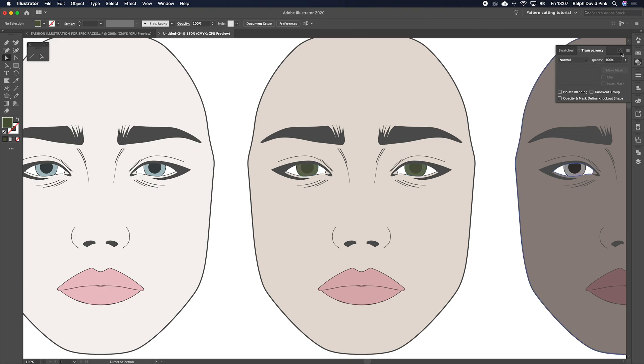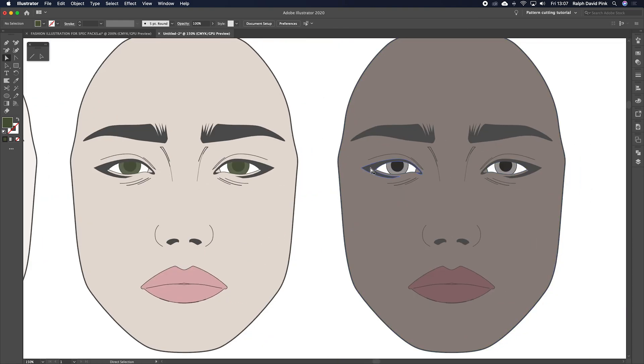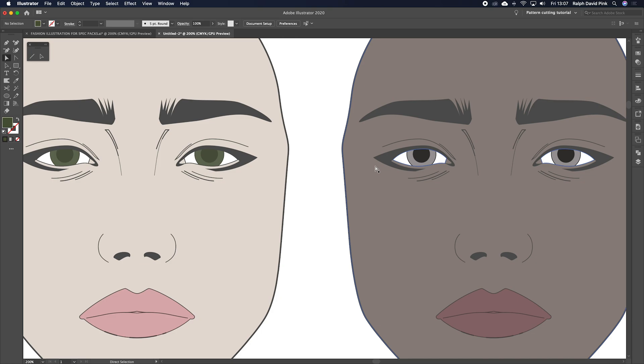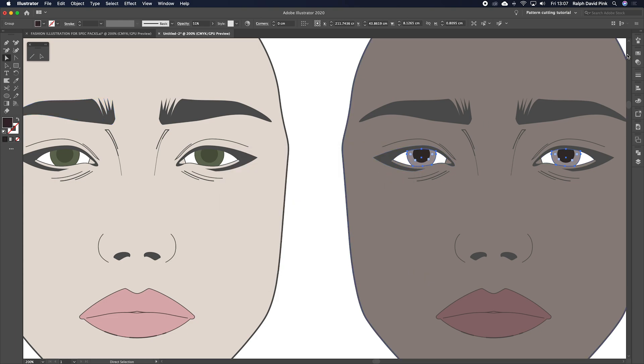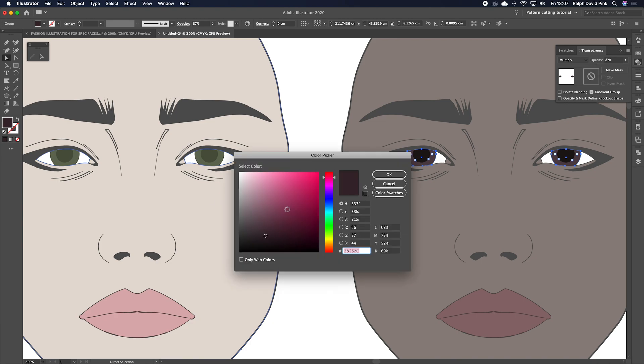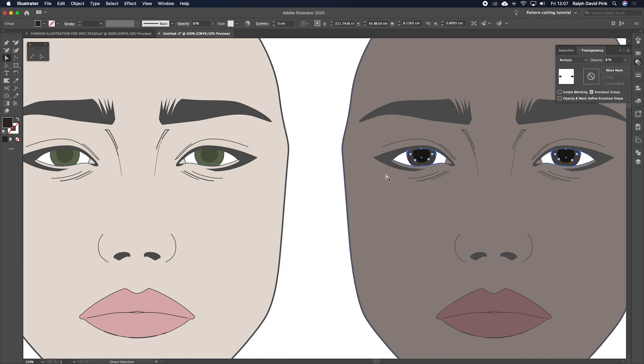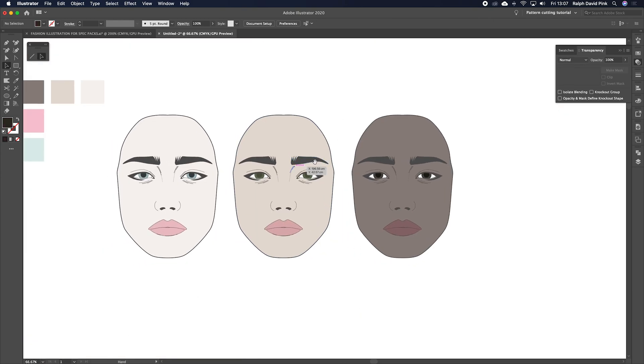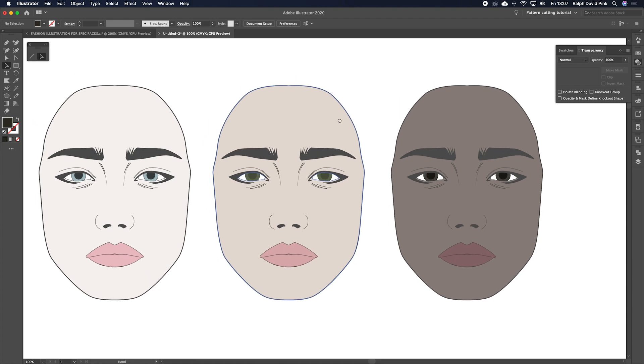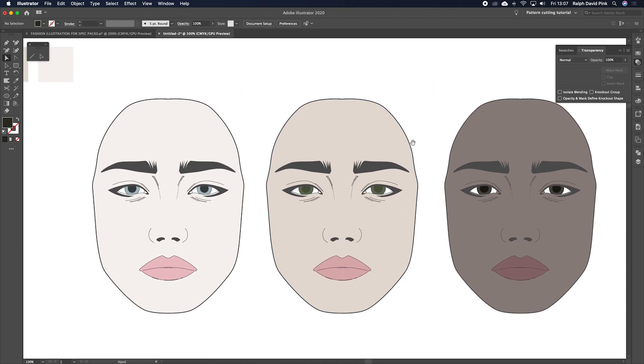And then here we can maybe make this more of a hazel, sort of like greeny color. And then we can also up the opacity on that because at the moment it's quite light. Let's have it normal. So you can play around with the eye colors. Same for this one here, we can go for a really lovely dark brown. Let's take the opacity up. Let's bring it down into the more yellow spectrum. I'm not going to spend too much time on the eye colors, but you kind of get the gist of how we can change this.